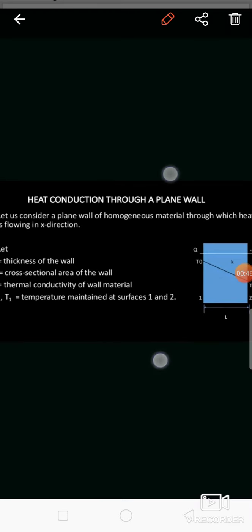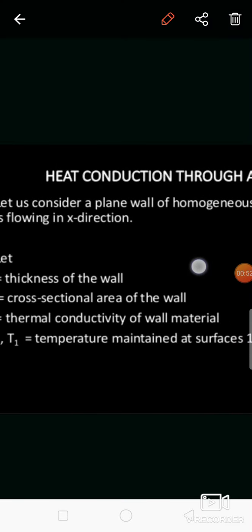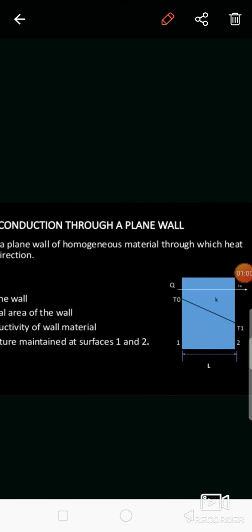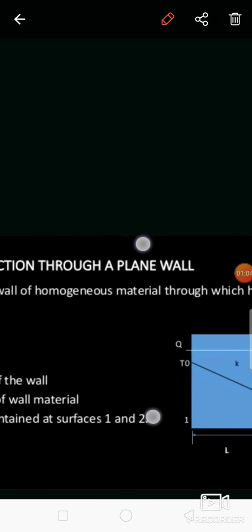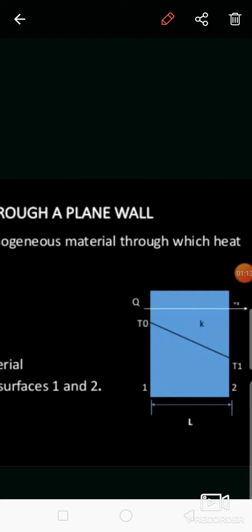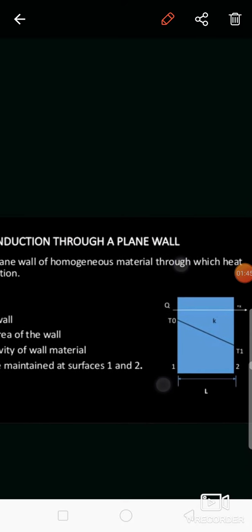Consider a plane wall of homogeneous material through which heat is flowing in the x direction. Q amount of heat is transferred from surface 1 to surface 2. The thickness of this plane wall is L. The temperature of surface 1 is T0 and the temperature of surface 2 is T1. The thermal conductivity of this material is K.